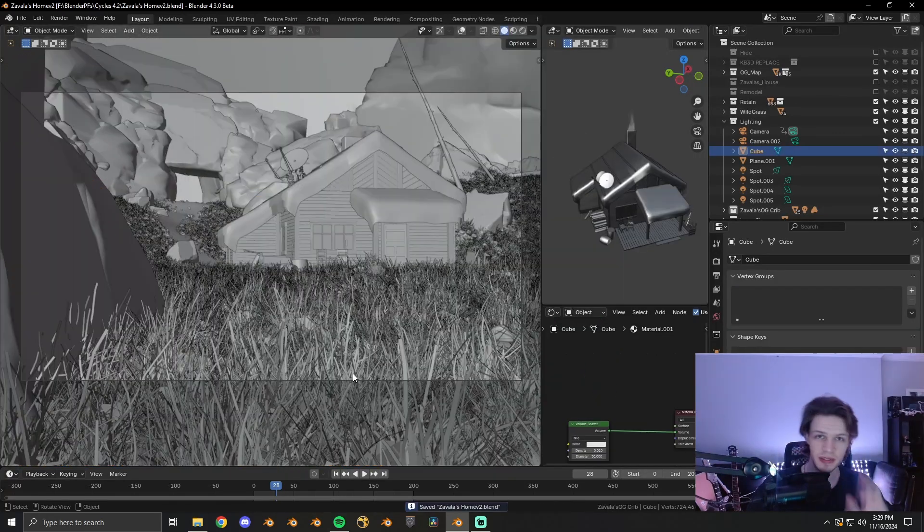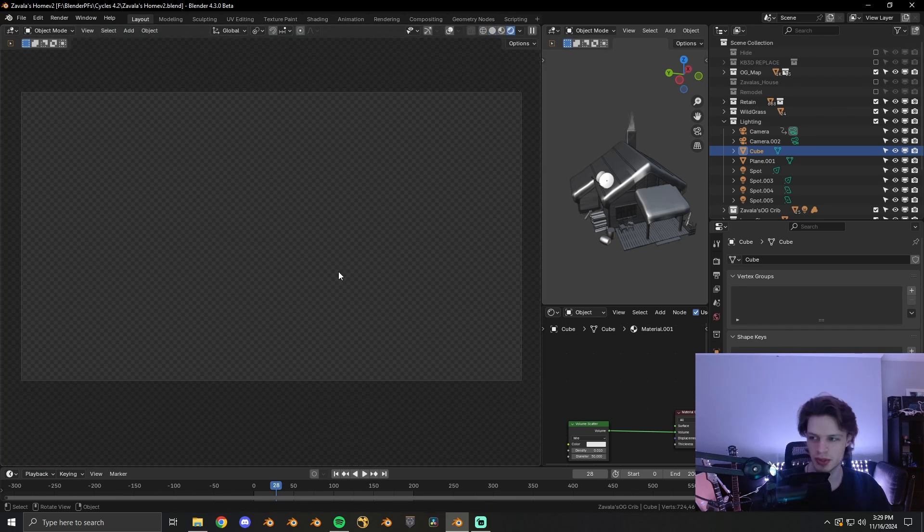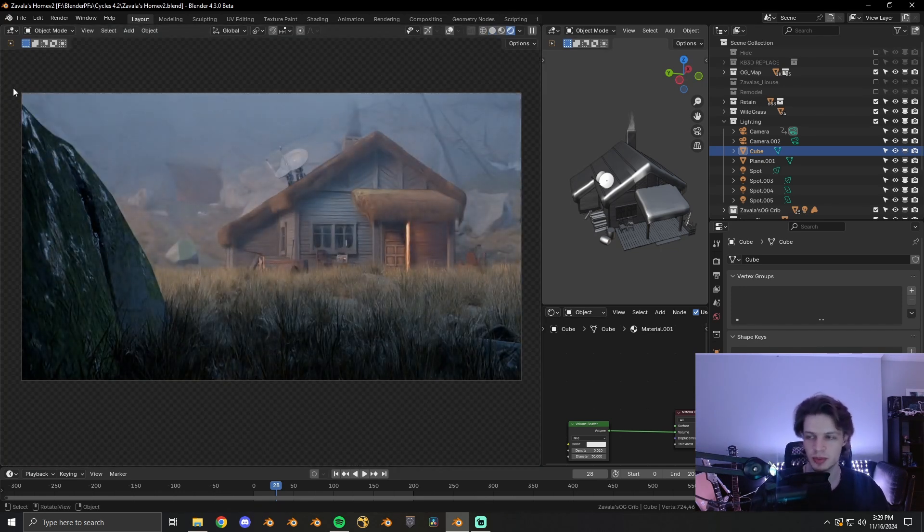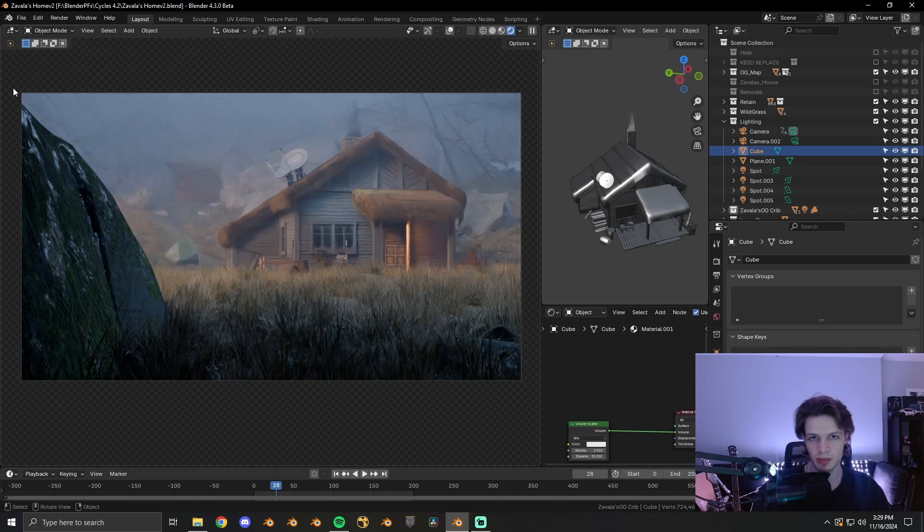After you've done all that, you'll get a result that kind of looks like this. And from there you can render it out, send it over into your compositor of choice.